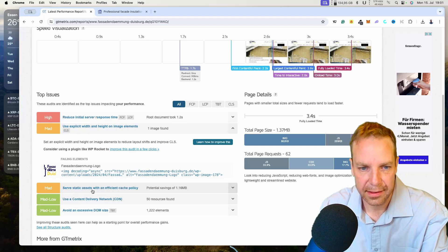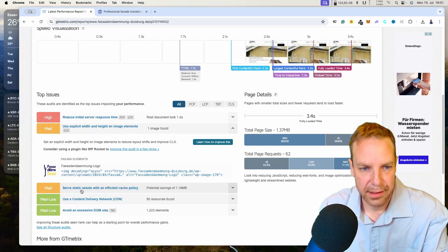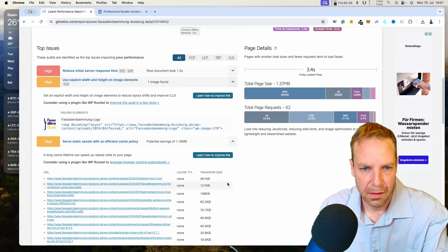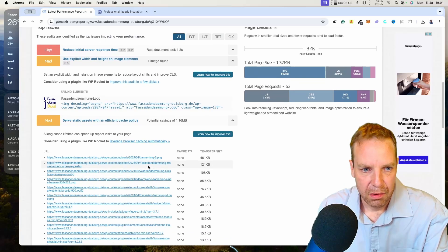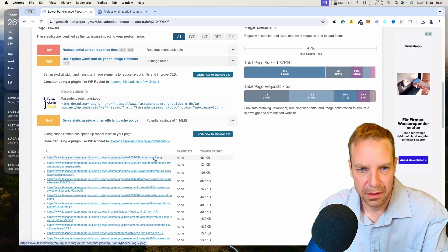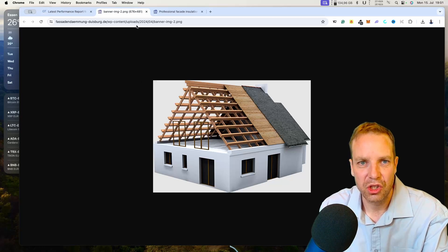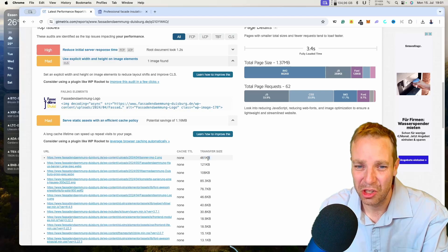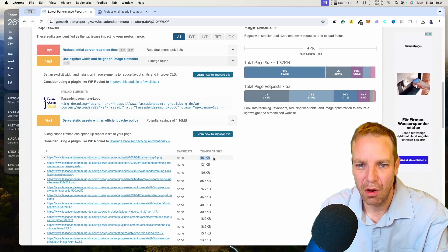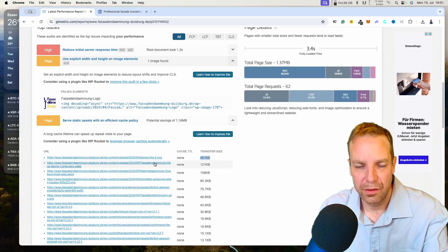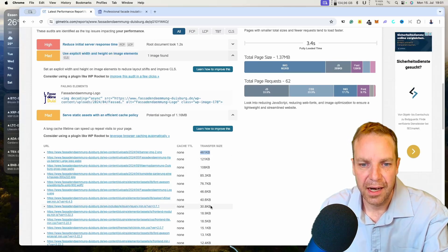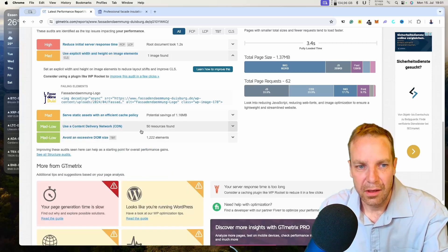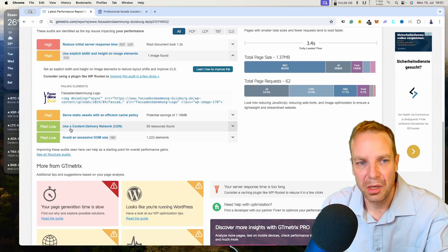Then let's see the next. Serve static assets with an effective cache policy. Here you can see the first banner image. You can see the file size of this image. This image is really huge, so we have to make the image smaller and then re-upload it. The next is all image related. Here you can see the file size of the images. If you make all the images smaller, then the loading speed is much better.